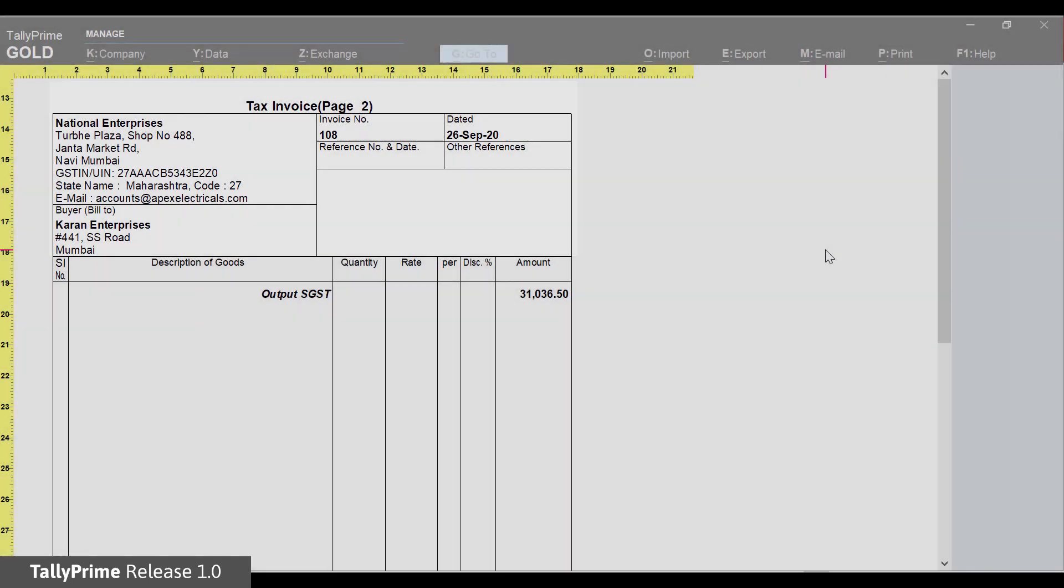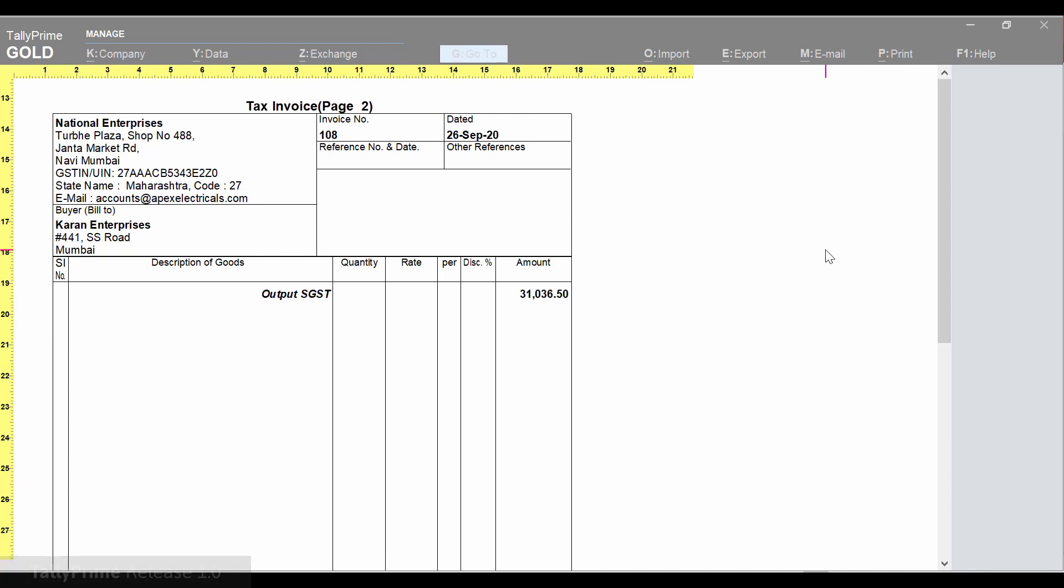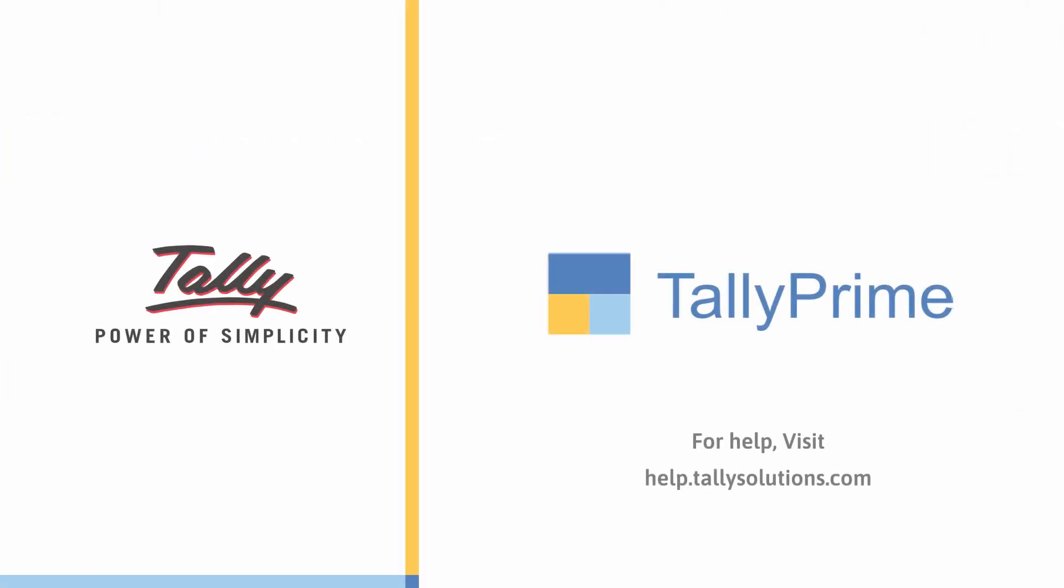Now you know how to save printing expenses for invoices. For more information, visit help.talysolutions.com. Thank you.